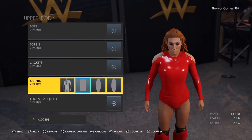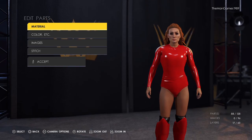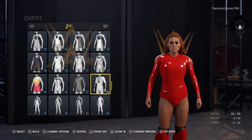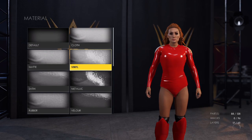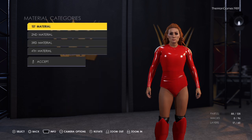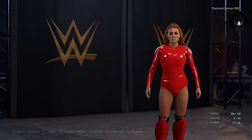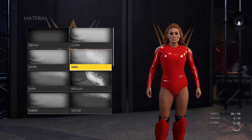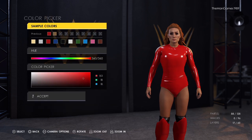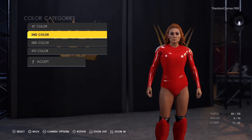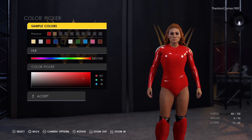Now if we go to outfits and select this one here, the material is vinyl for all four parts. The colors are all that same shade of red.